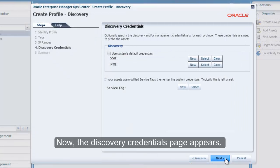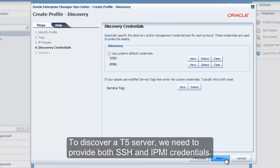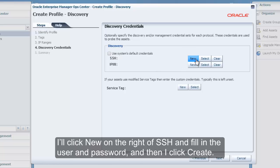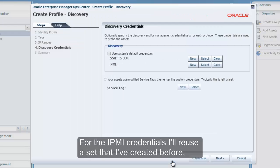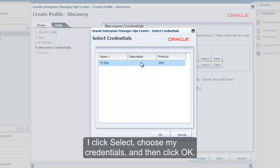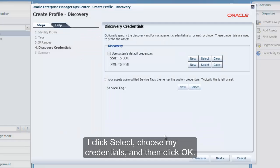Now the Discovery Credential page appears. To discover a T5 server, we need to provide both SSH and IPMI credentials. I will click New on the right of SSH and fill in the user and password, and then I click Create. For the IPMI credentials, I will reuse a set that I've created before. I click Select, choose my credentials, and then click OK.